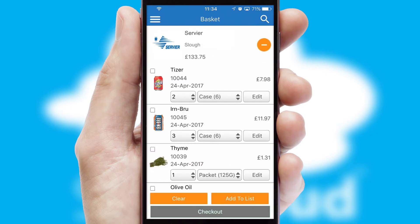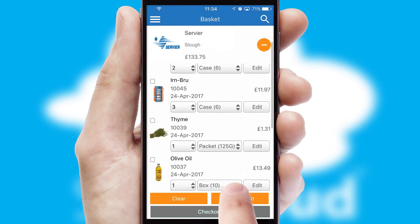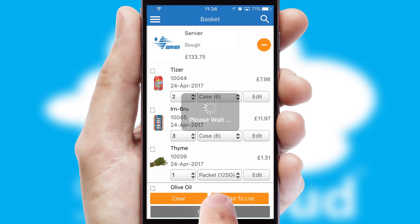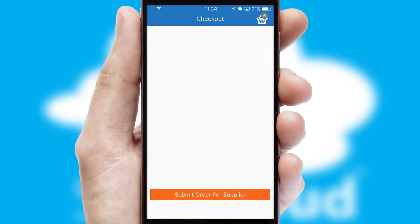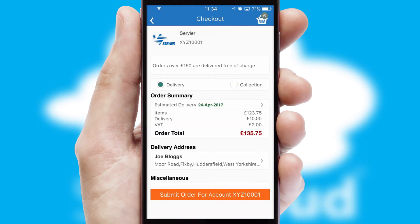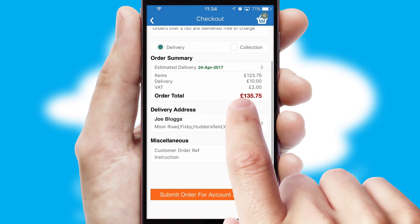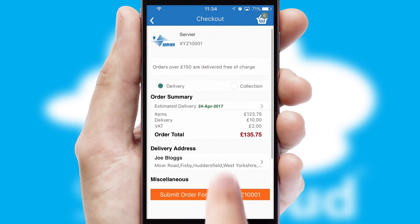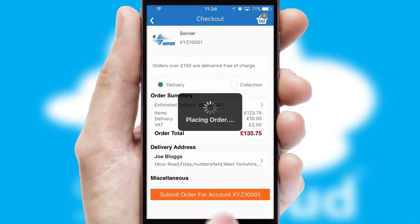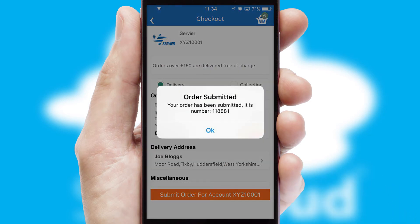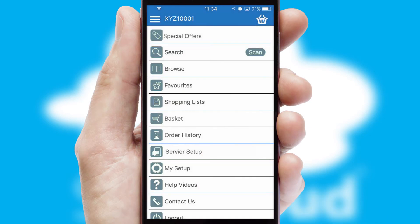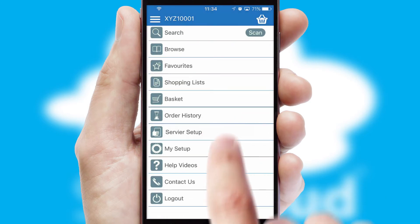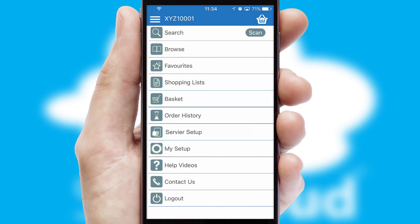Once the basket is complete, all the order information will be presented at the checkout. SwiftCloud also supports click and collect functionality. Finally, after submitting the order, you and your customer will receive a PDF confirmation and the order is imported into your ERP system.